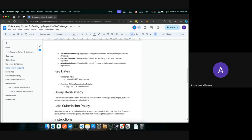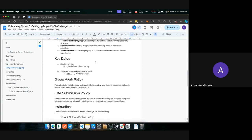For content creation, you'll be writing insightful articles and blog posts to showcase your expertise. If you haven't already, we want you to write articles. If you're already writing on Medium, we want you to improve them to the best standards. We also want attention to detail, ensuring high-quality documentation and presentation in repositories. Having a good README in your repository goes a long way — it helps anyone viewing your project understand the entire project at a glance, which helps you market yourself to potential employers.